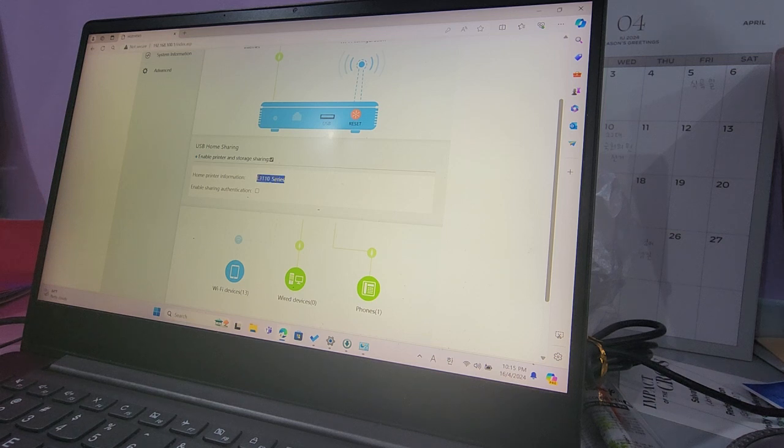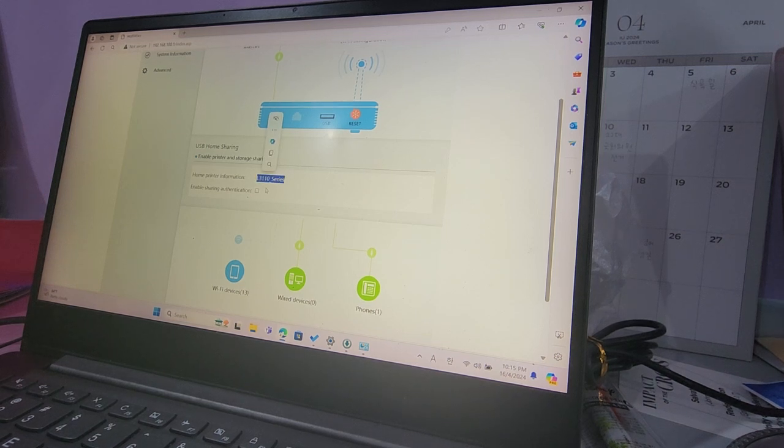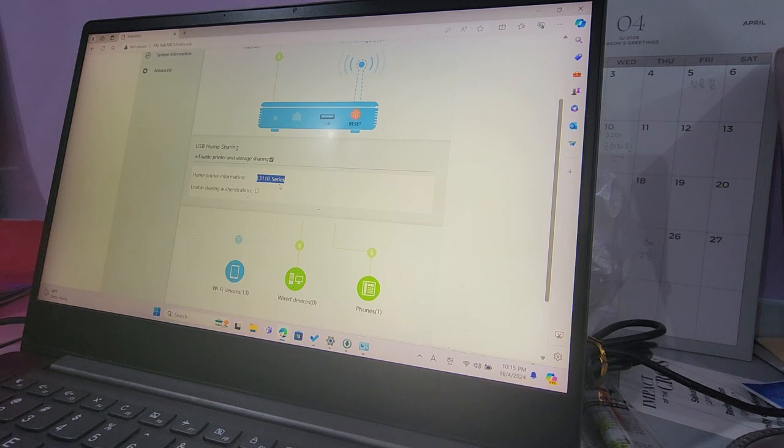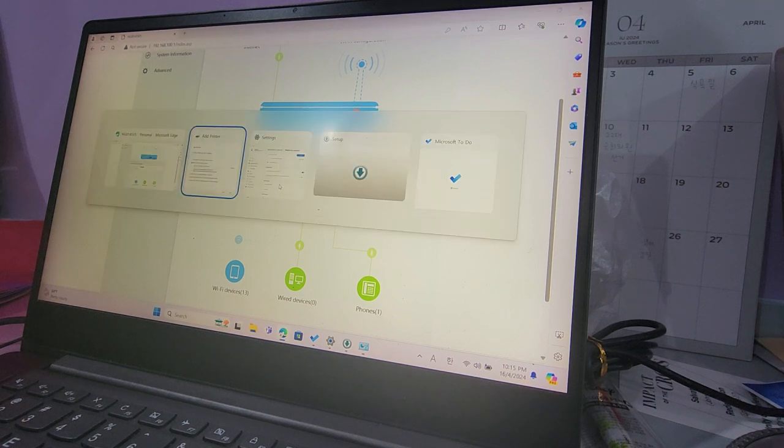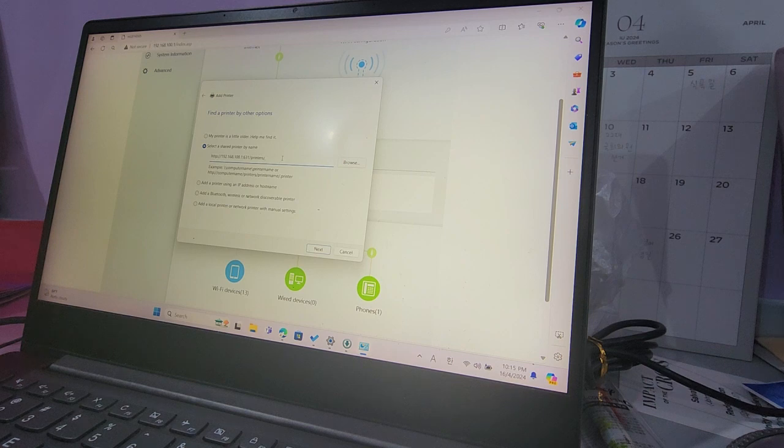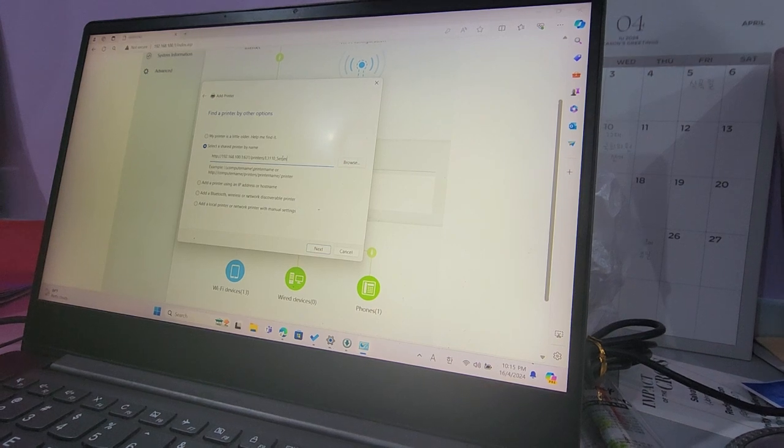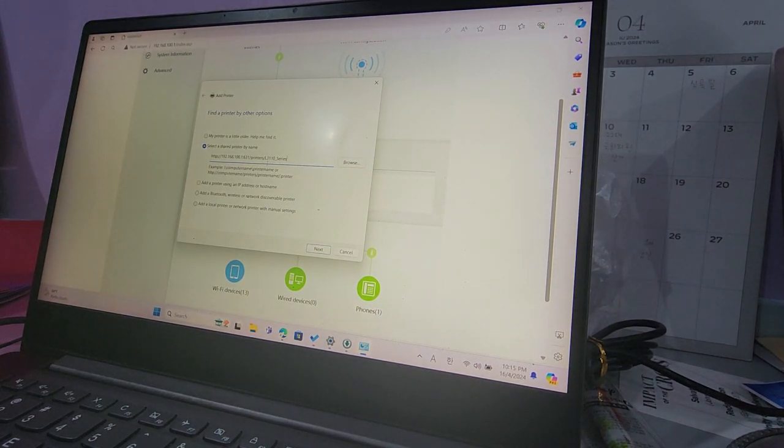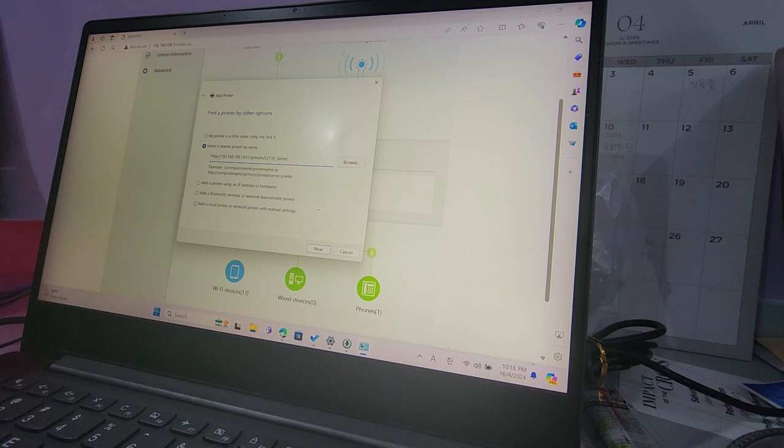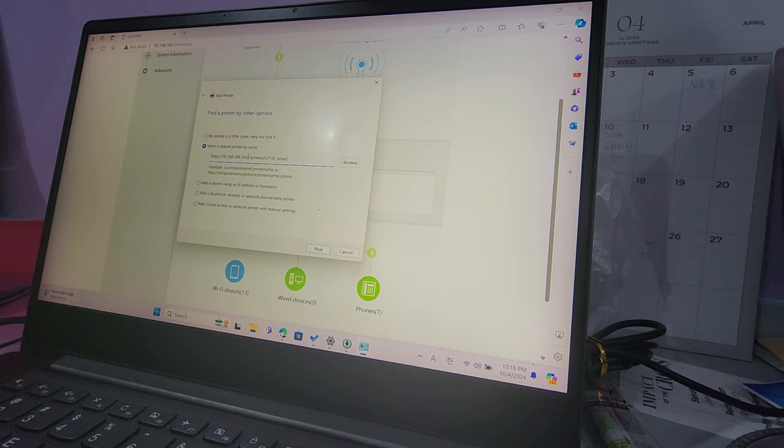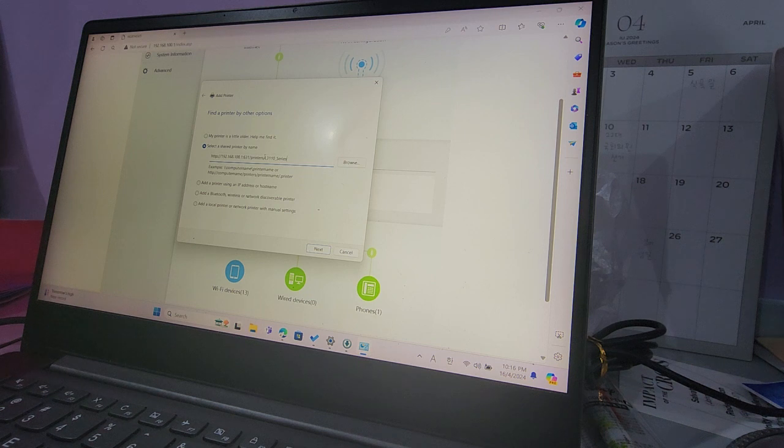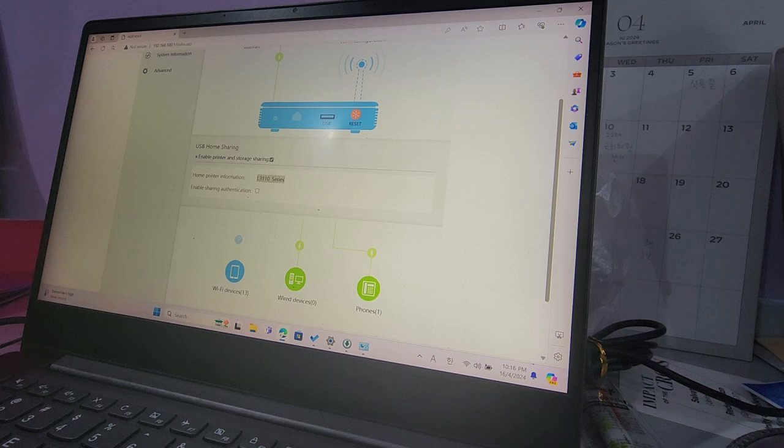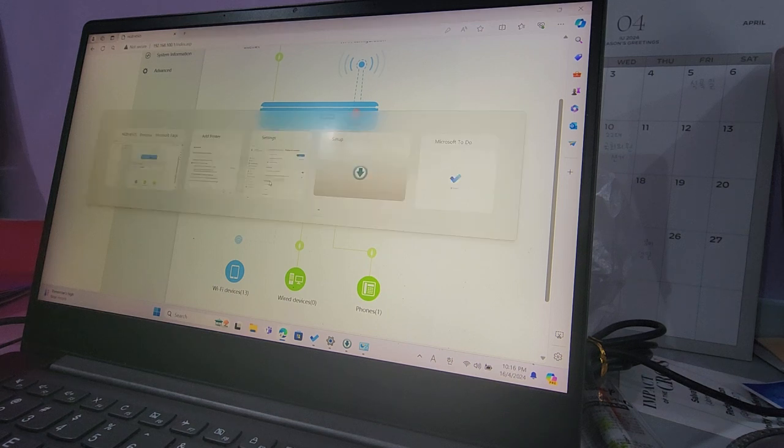What you have to do is copy this and then go back to your add printer page. Here you paste the name of the printer. So it's 192.168.100.1:631. This is the internet printing protocol number for Epson printers, and then type printers slash and then the exact name of the printer.